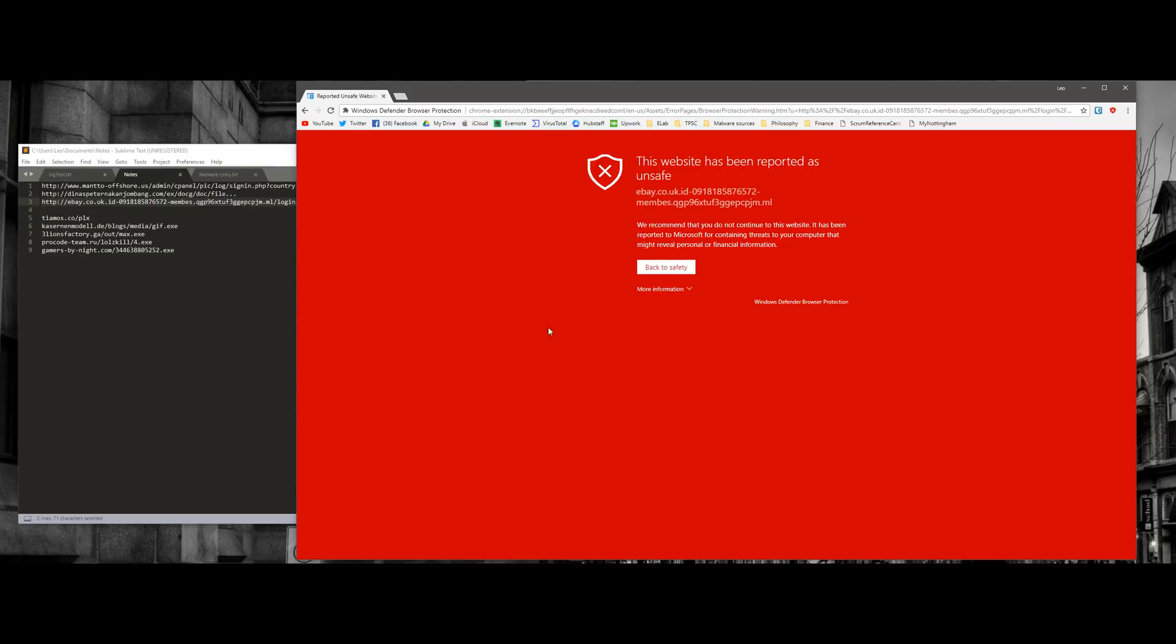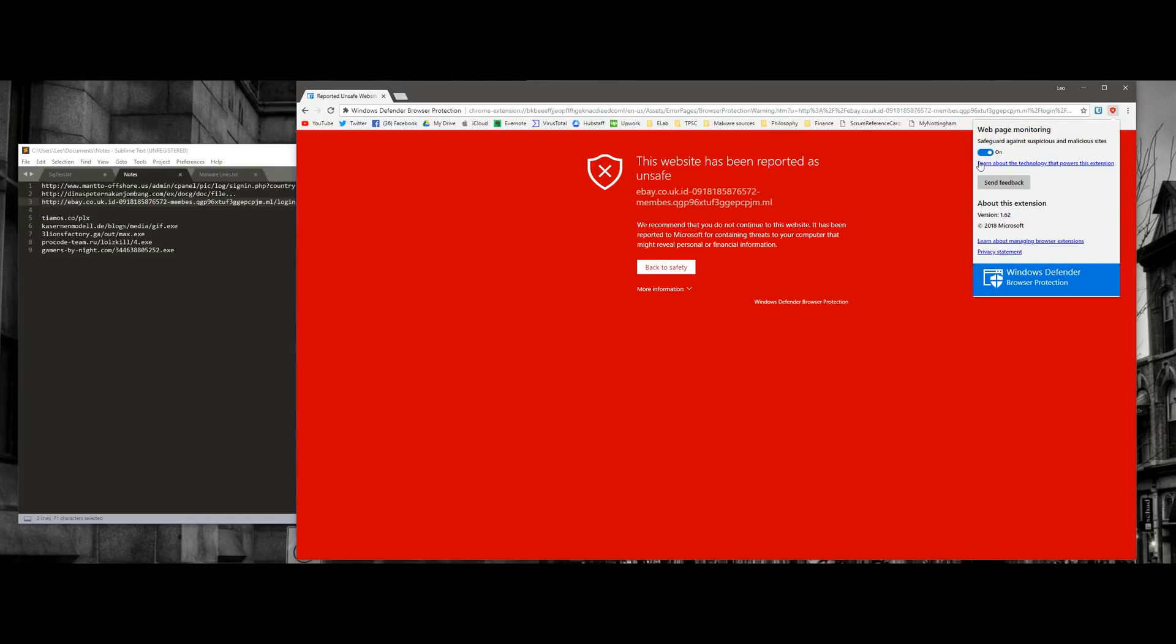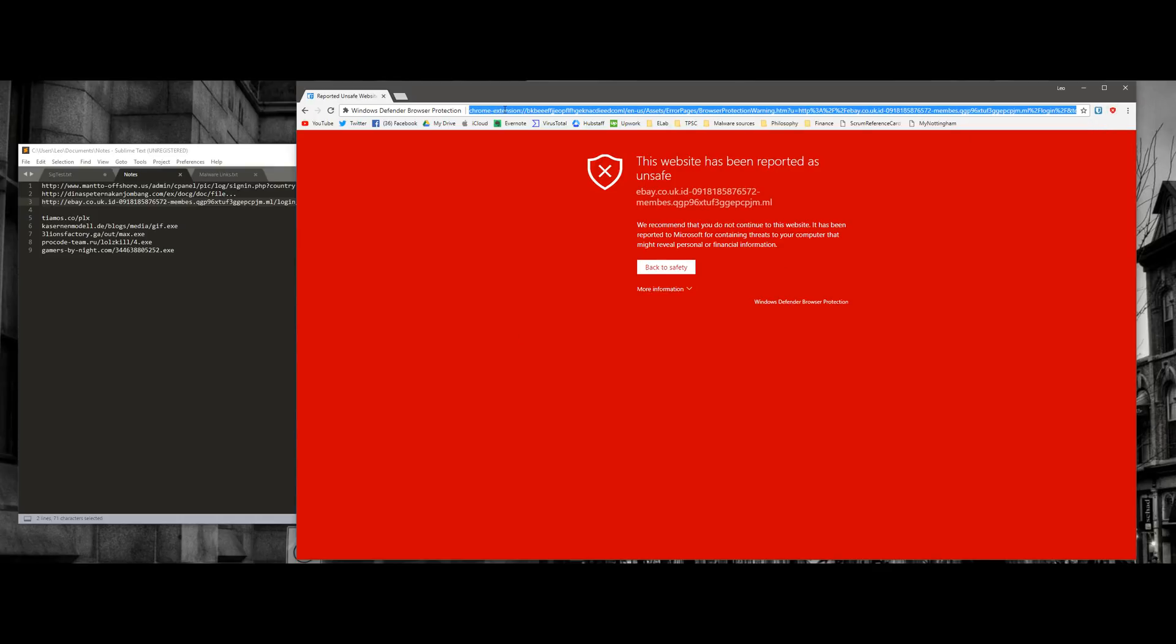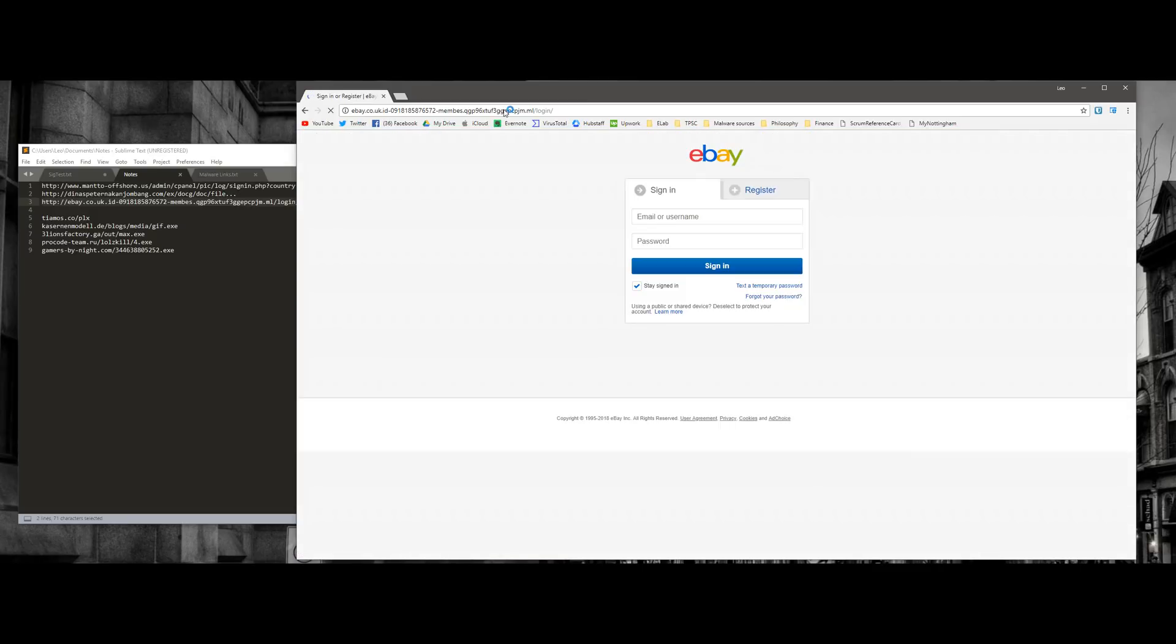The third one is actually blocked by the extension. If I turn it off, it does load up. It seems like an eBay phishing website. We have one instance of where Microsoft protected us and Chrome didn't.